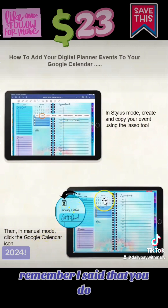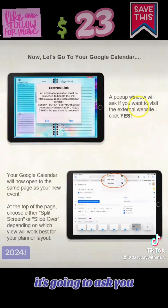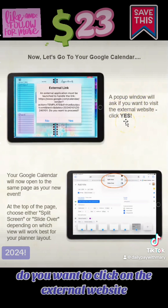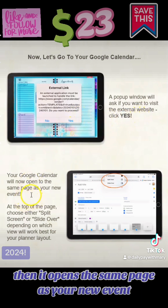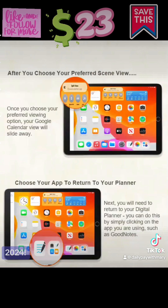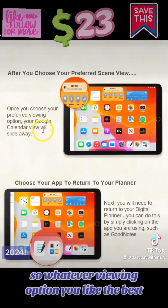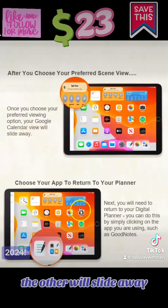Remember, you do click on the mini calendar, get one of the days, and then click on the Google Calendar. It's going to have a little pop-up window asking you if you want to open the external website — you are definitely going to say yes. Then it opens the same page as your new event. At the top of the page, you're going to choose split screen or slide over, depending on what view you like best. Then you are going to choose your preferred view option, and the other will slide away.